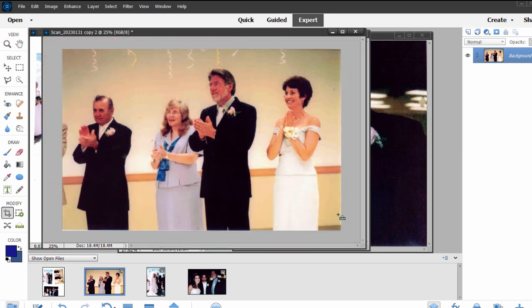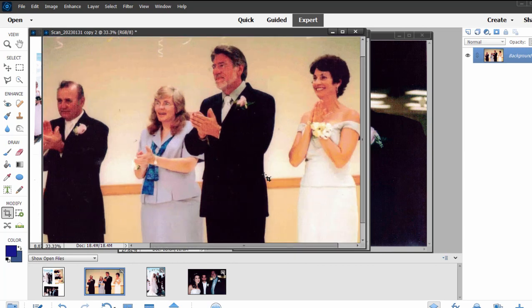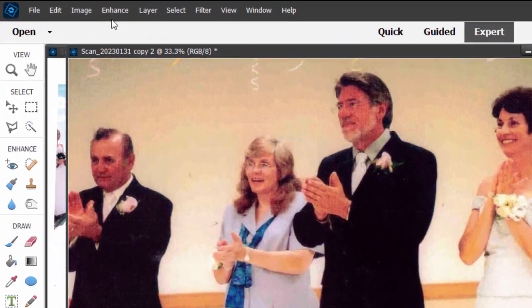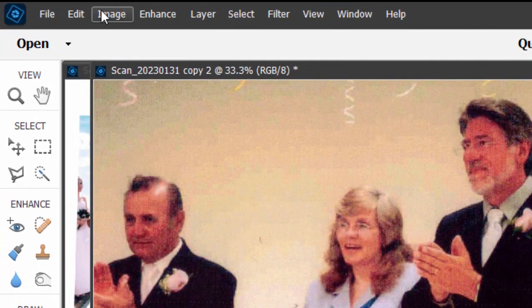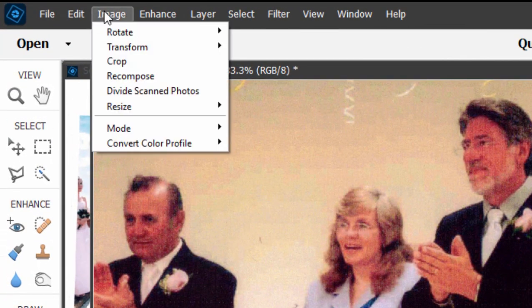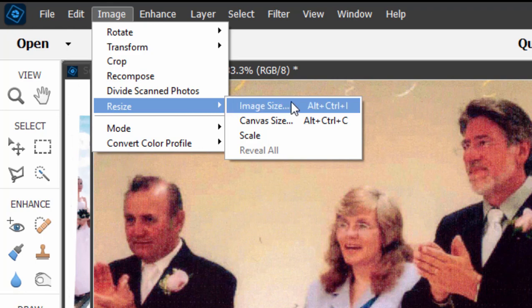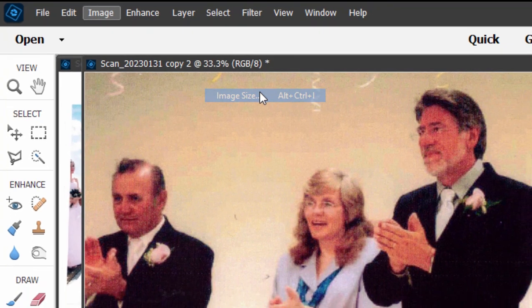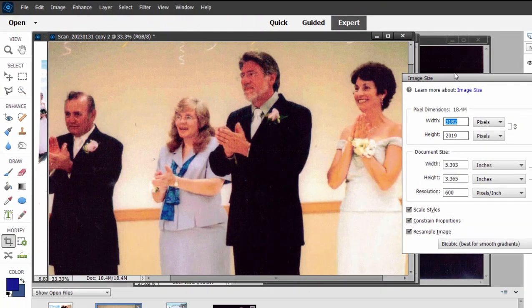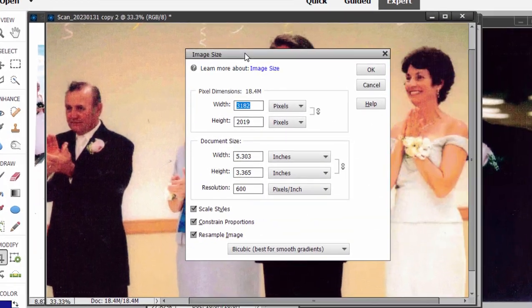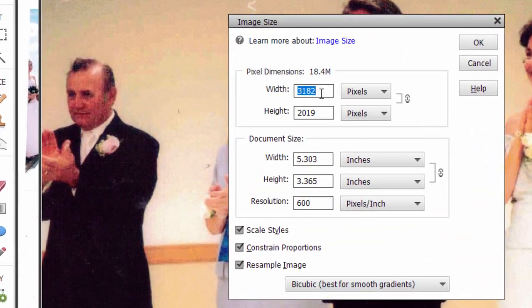Now, I'm not sure what the resolution of this picture is. I like to keep my photo resolution for photos that I save on my computer at about 2,000 or 2,500 pixels each direction. So I'm going to go to the Image menu, select Resize, Image Size. And right now you can see it's actually pretty large.